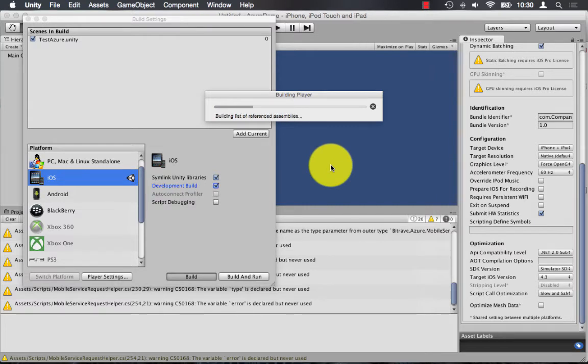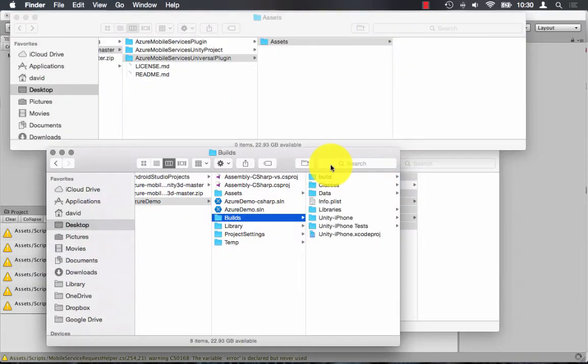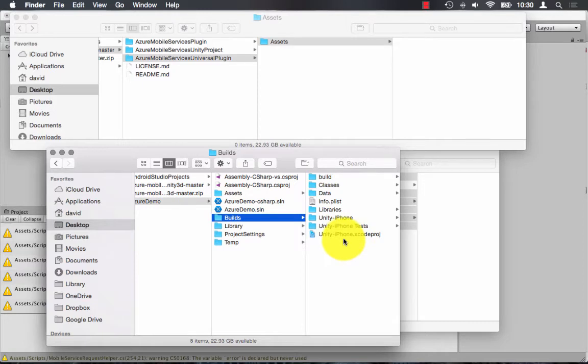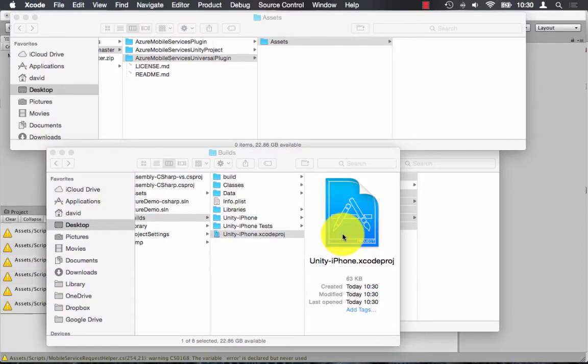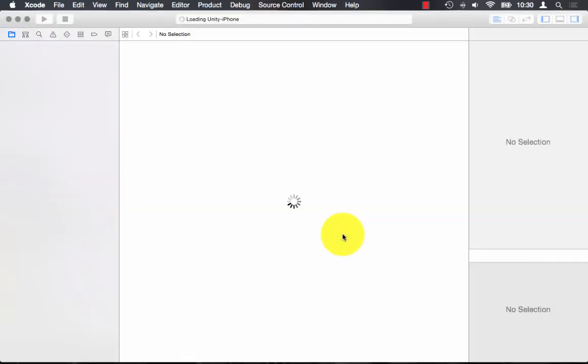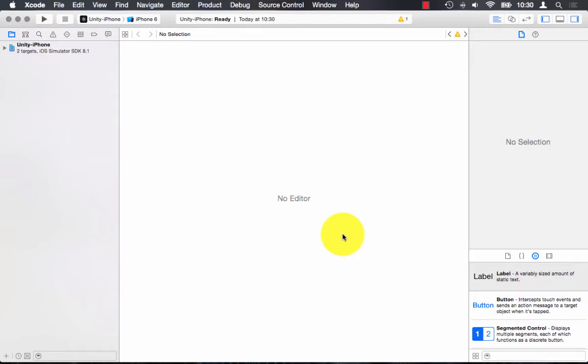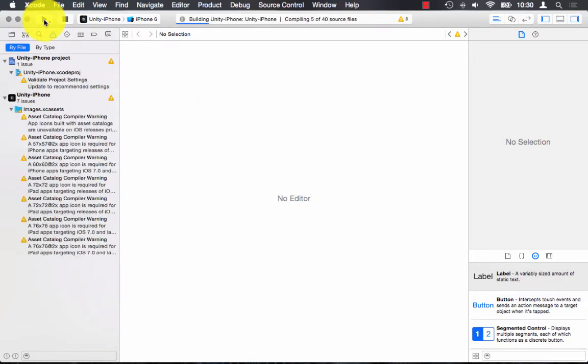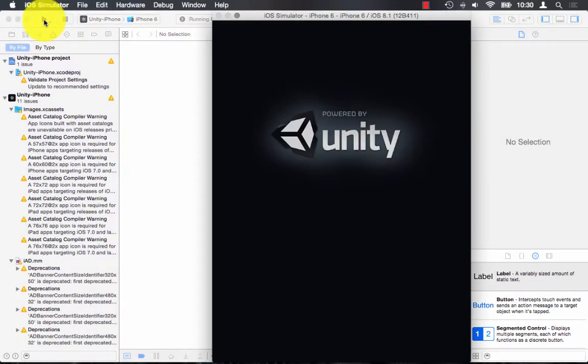And once that's built, I can open the project in Xcode and run it in the simulator. Just open the Xcode project, and simply run it in the simulator.